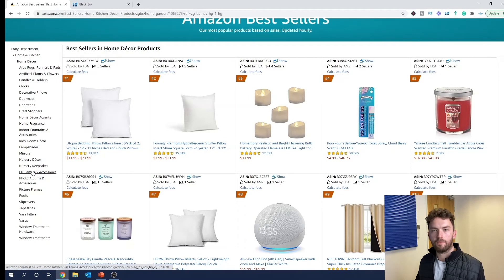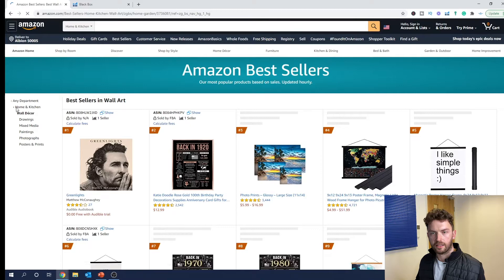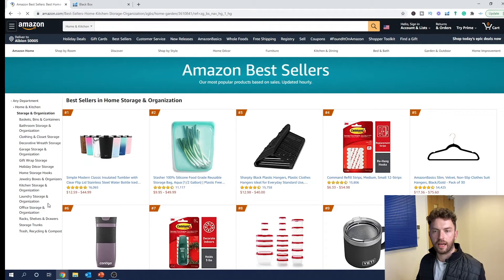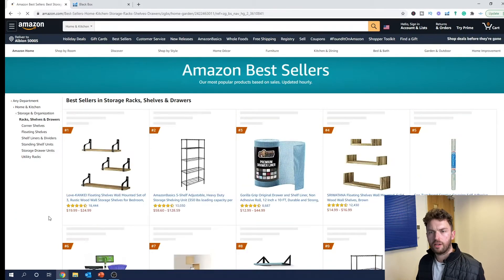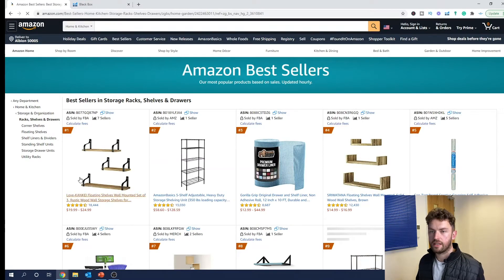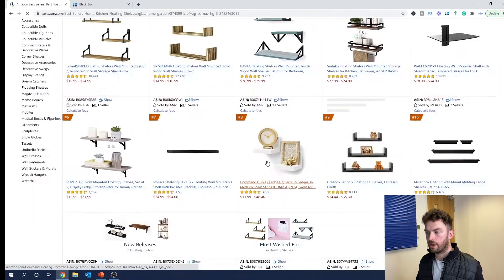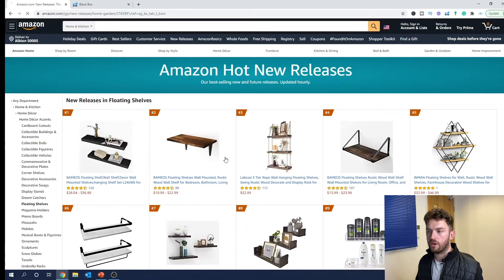I don't like the look of home decor so I'm going back out, and I'll go into wall decor — I don't like that either. Let's go straight into storage and organization. We'll go into racks, shelves and drawers, and even further into floating shelves. You can see this is quite an inefficient way to do it, but you can find good products. The real gold is actually in tabs like new releases, most wished for, and gift ideas.